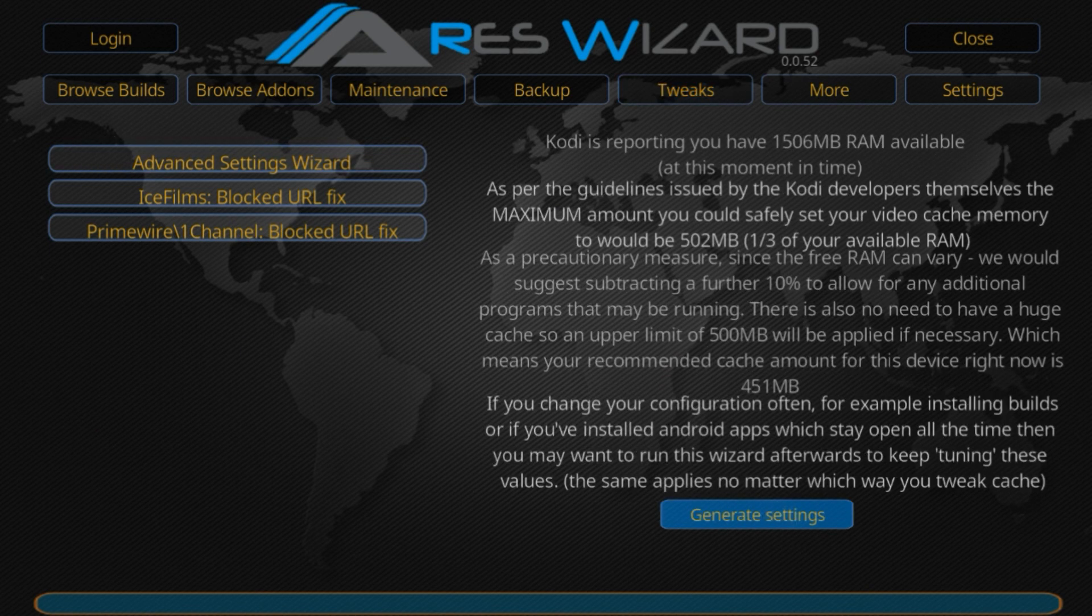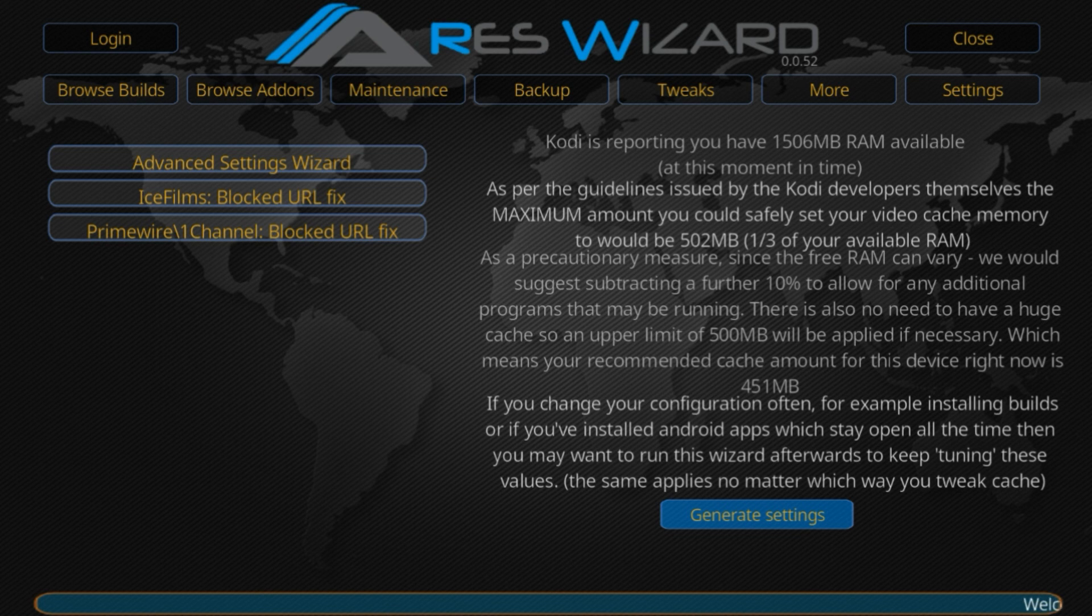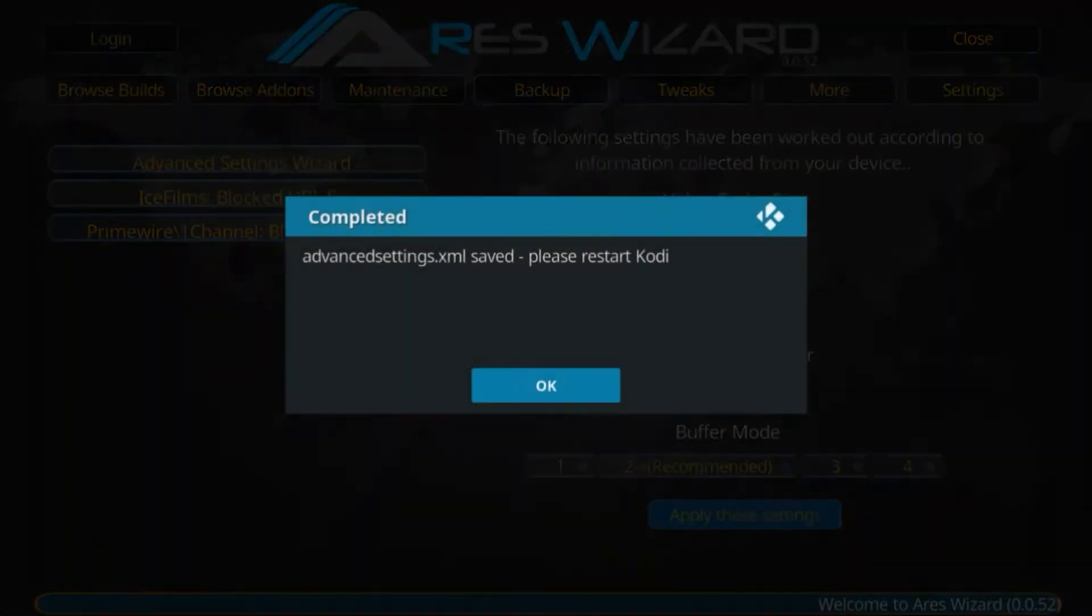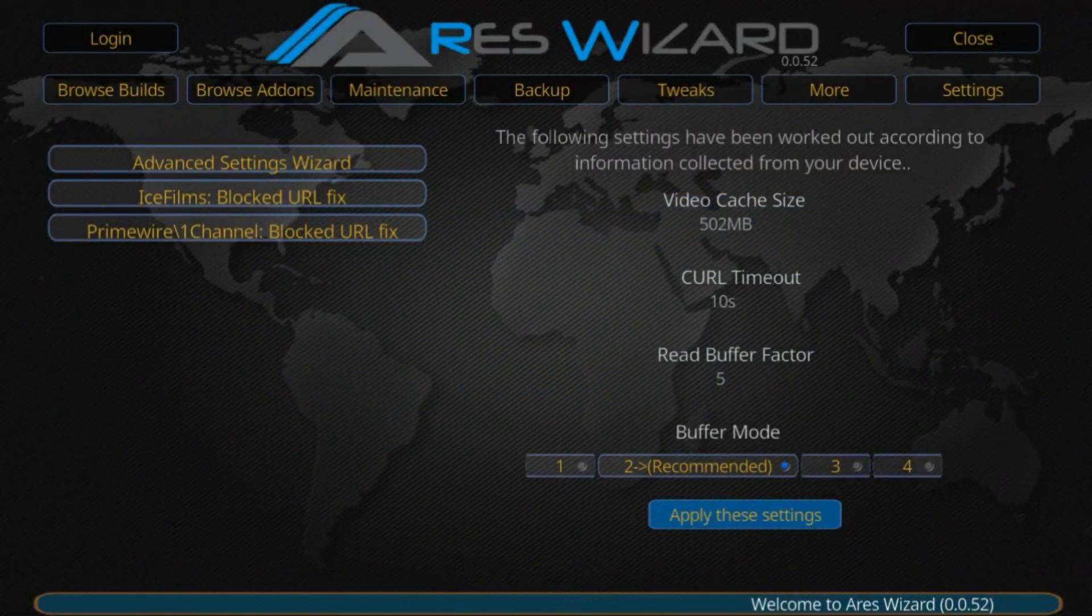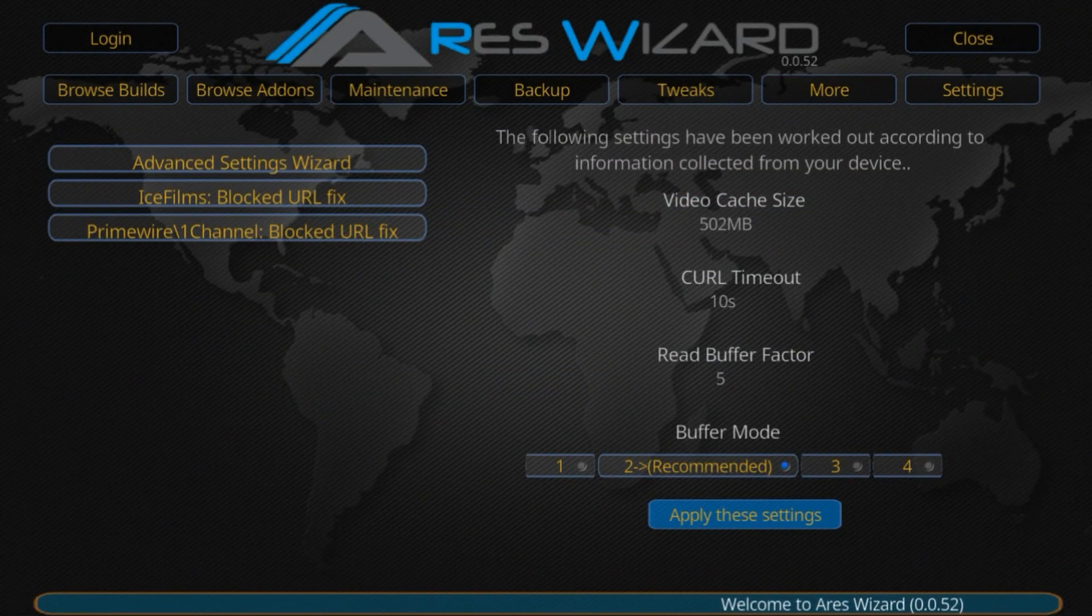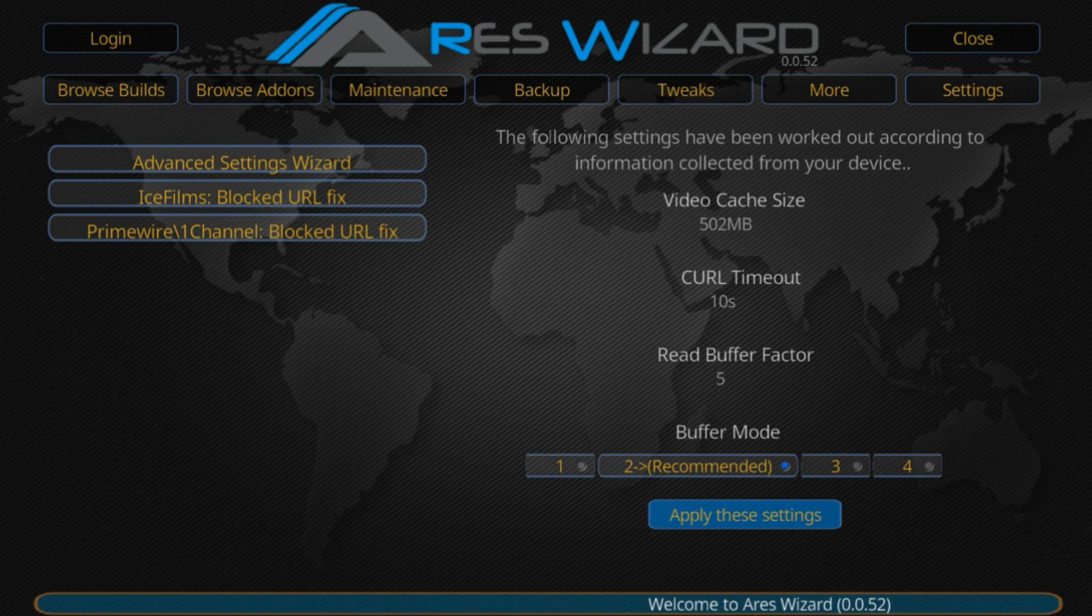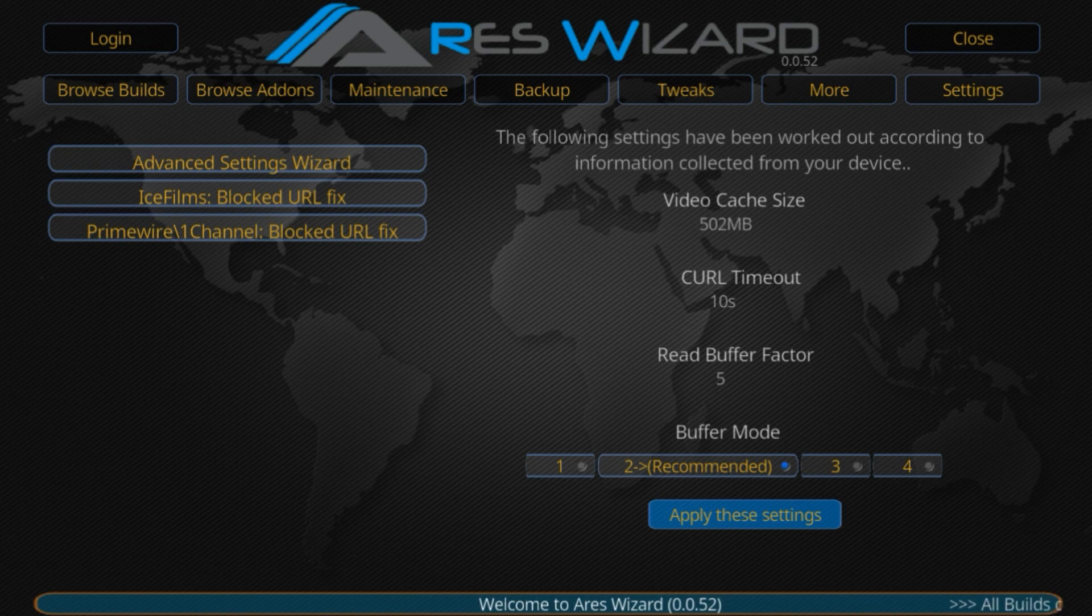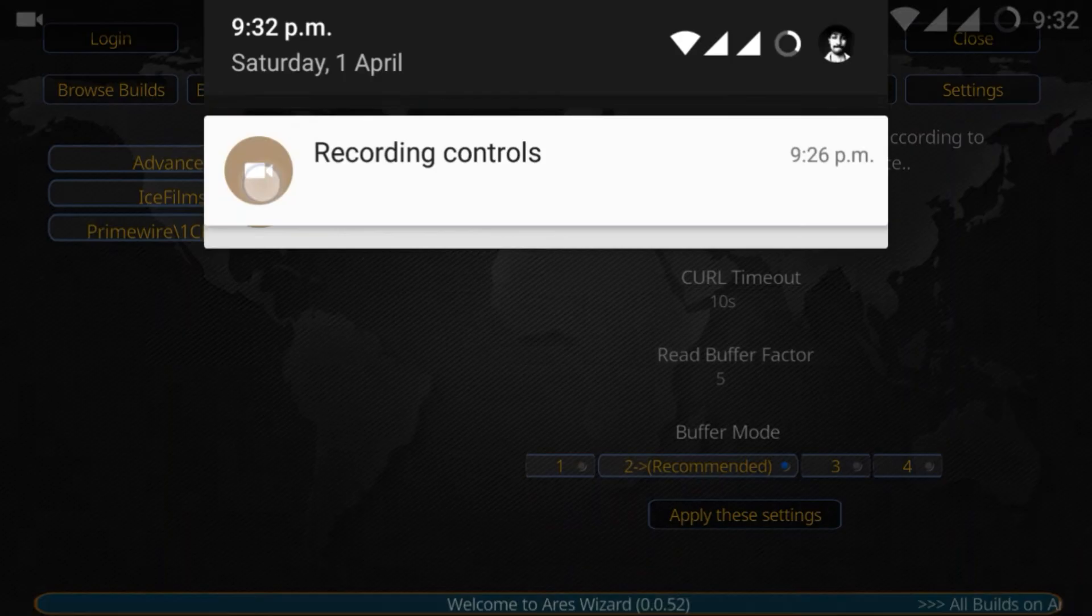Next, click on Generate Settings. These settings help reduce buffering. Apply these settings—a new XML file will be created. Simply restart Kodi and stream any video. You'll see that buffering stops. Thank you.